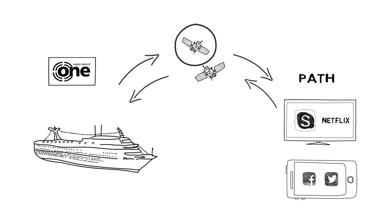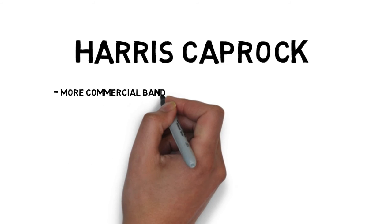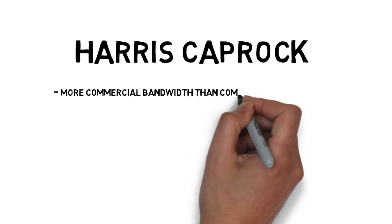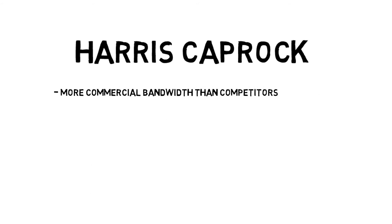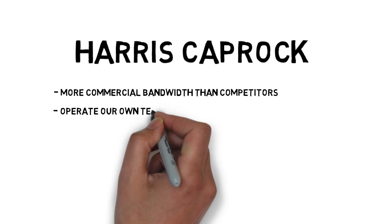The path and the speed of which it gets back is very critical if you are linking applications to remote mobile environments. Harris Caprock has more commercial bandwidth than anybody else, and is the second largest user outside of the U.S. government of commercial satellite.